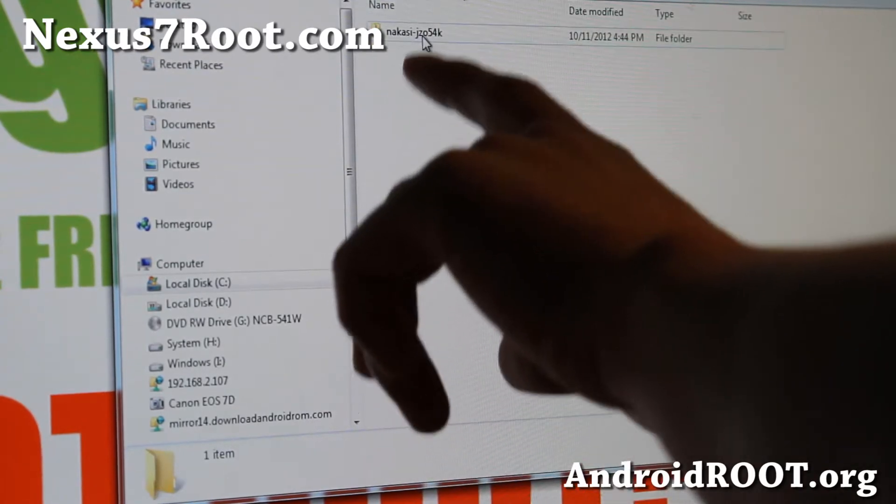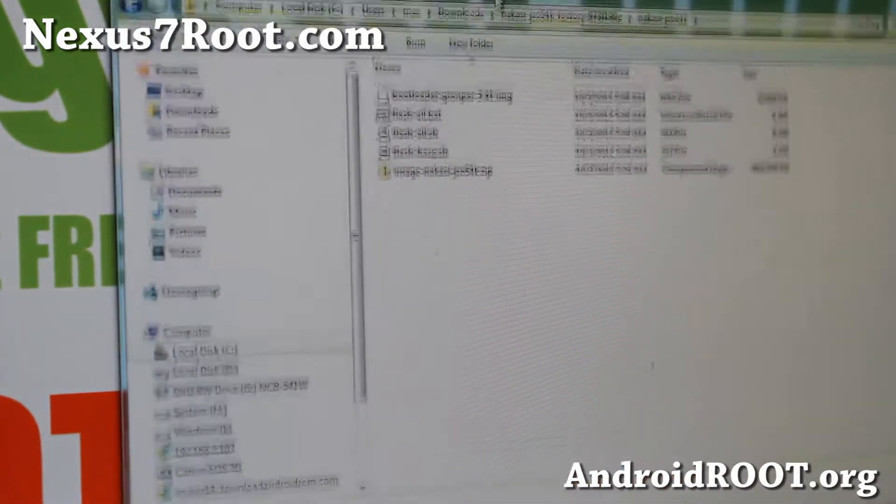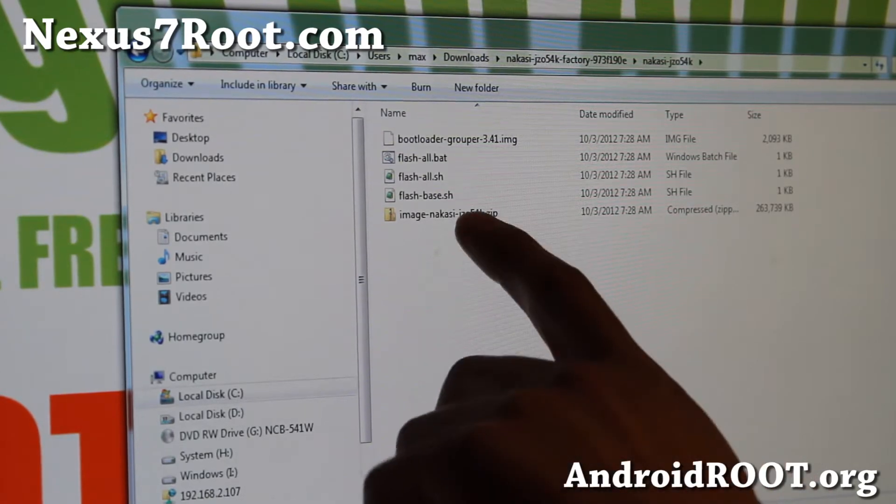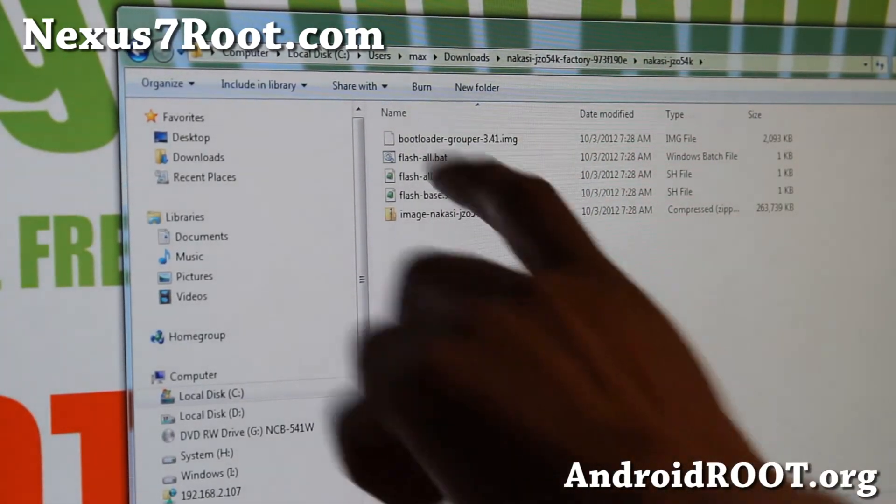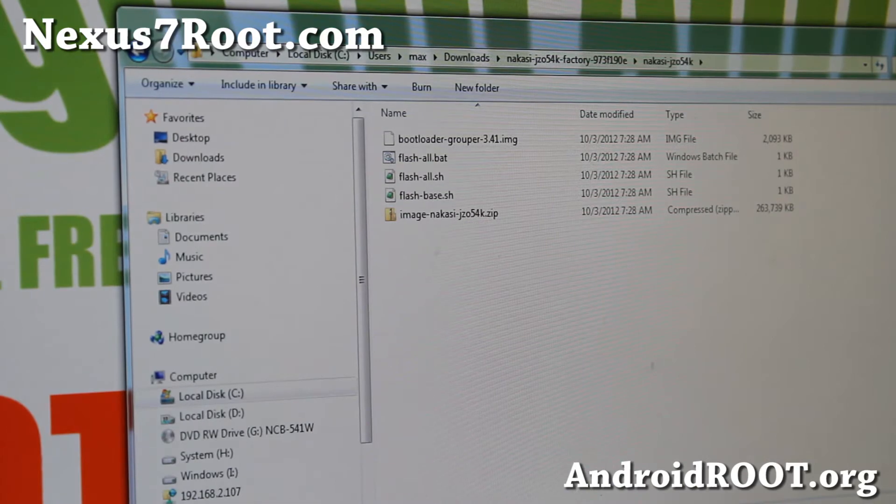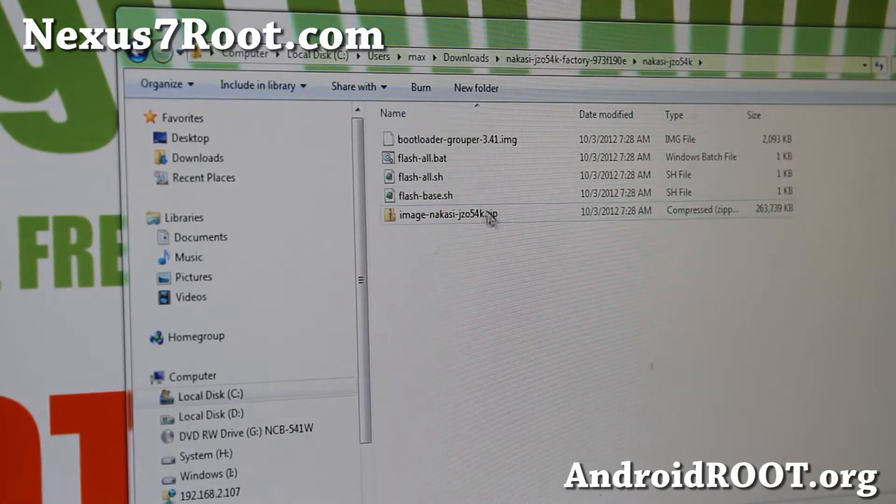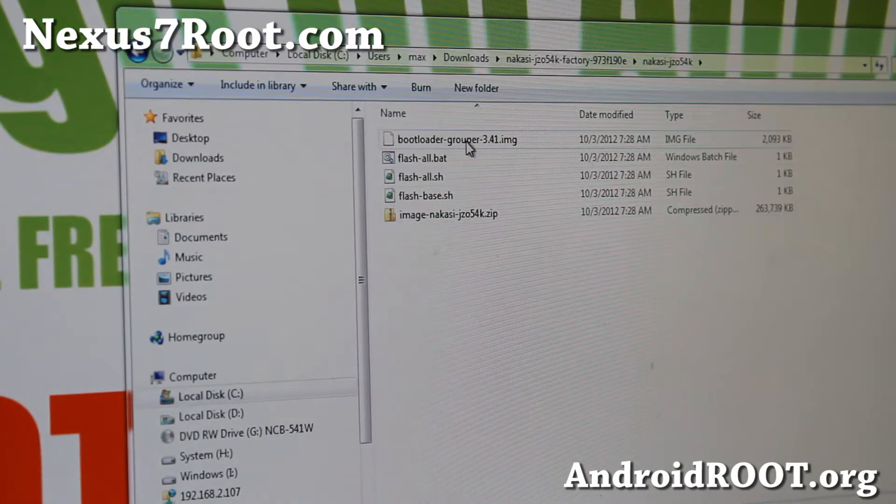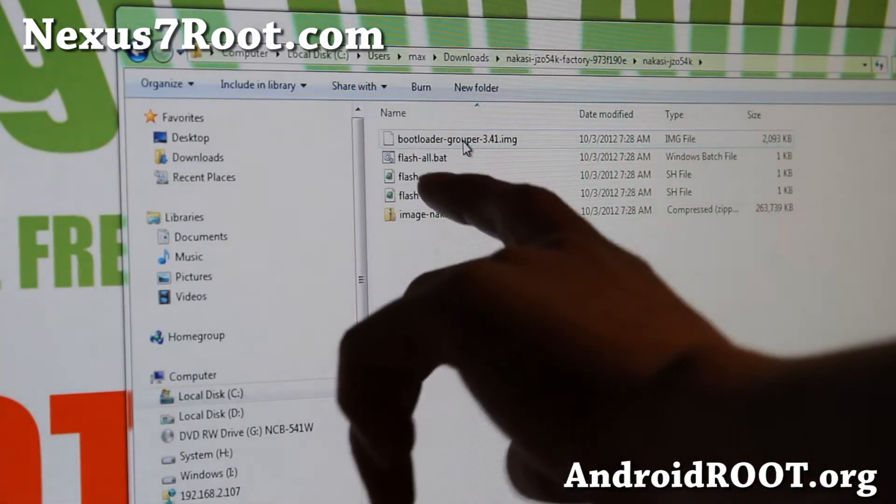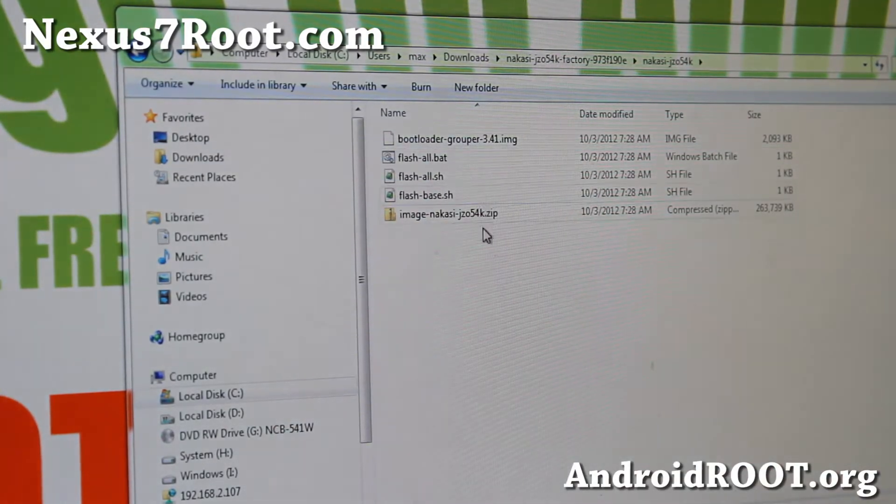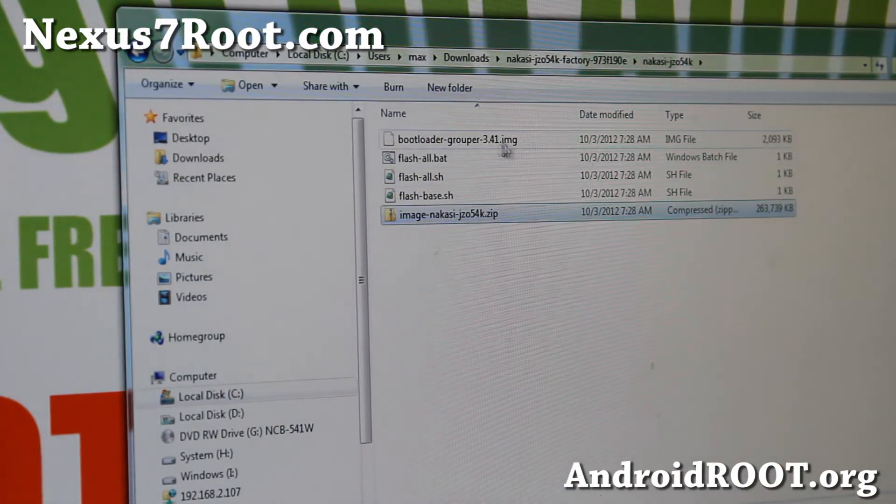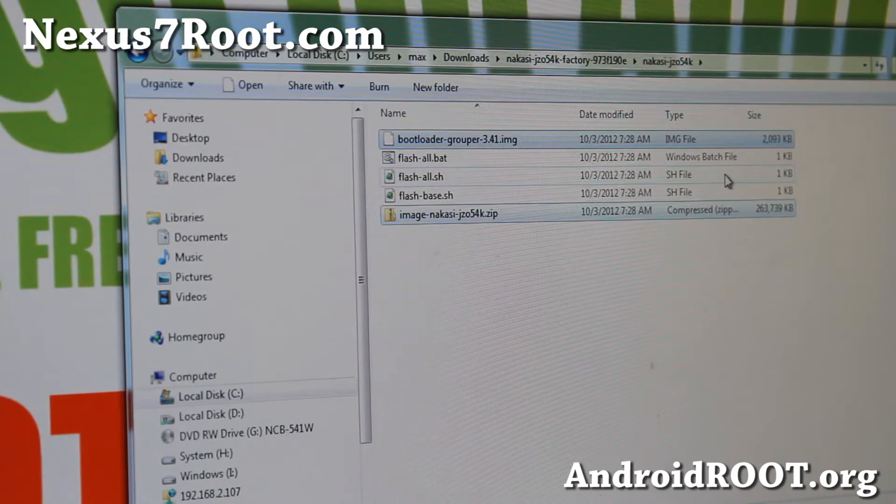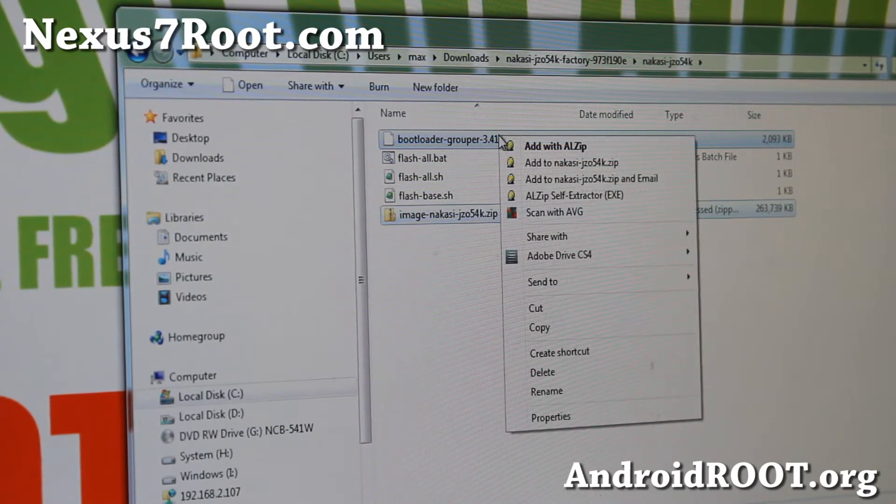Go in there, there's another folder in there and there's another folder in there. The two files you need are those two files right here, bootloader and image Nakasi right there. Next you'll need to copy these. Sometimes there's actually radio too, but this one doesn't come with radio. So go ahead and select both. You can use the control key and do a copy.